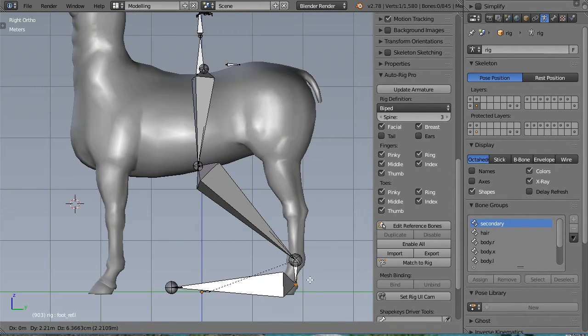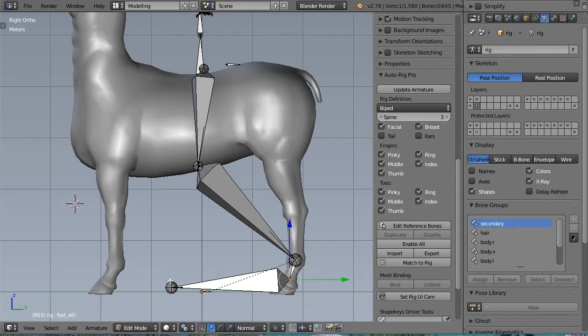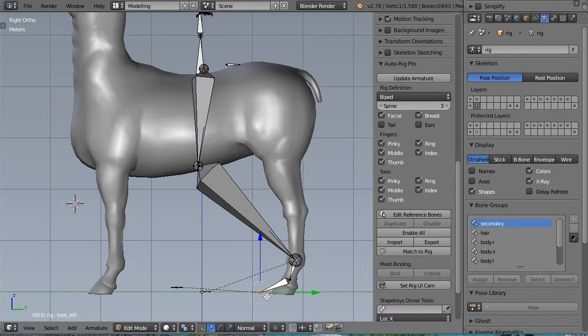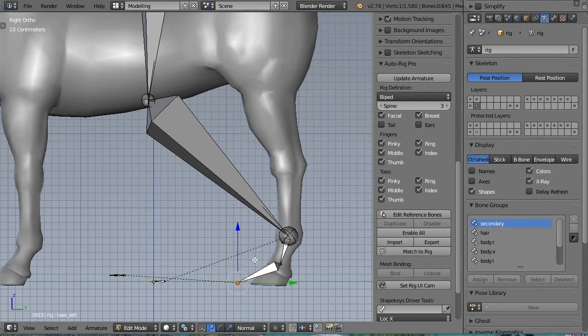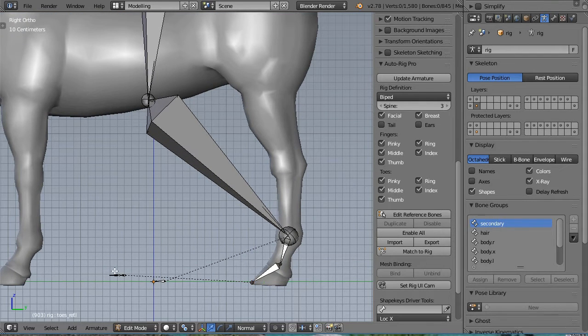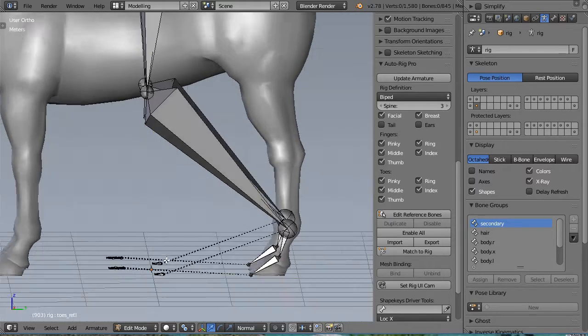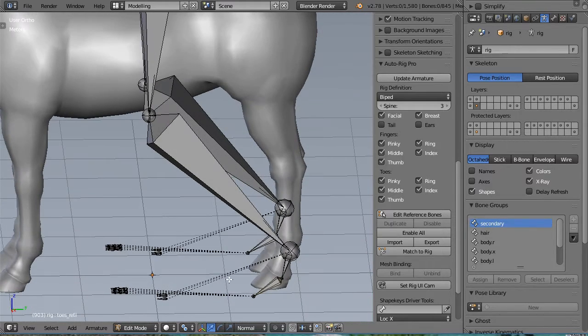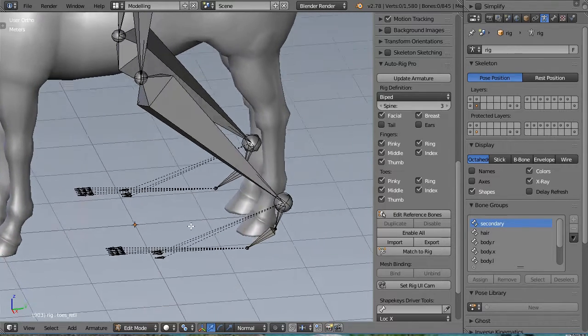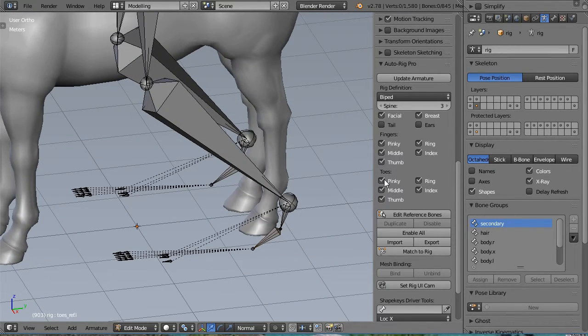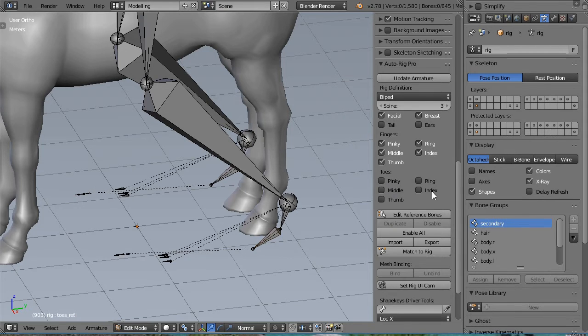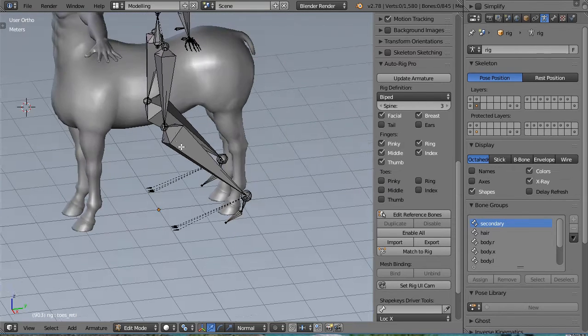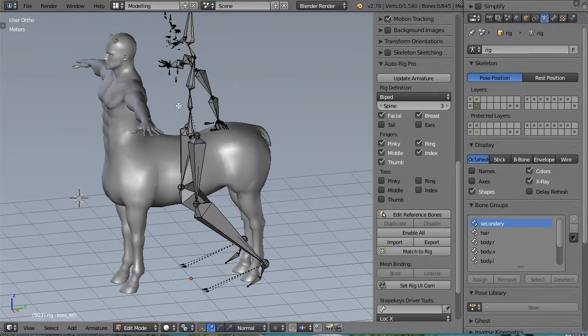Let's place the foot and the tooth. There is no need for the tooth, so let's disable it. And let's disable the facial as well and the breast.